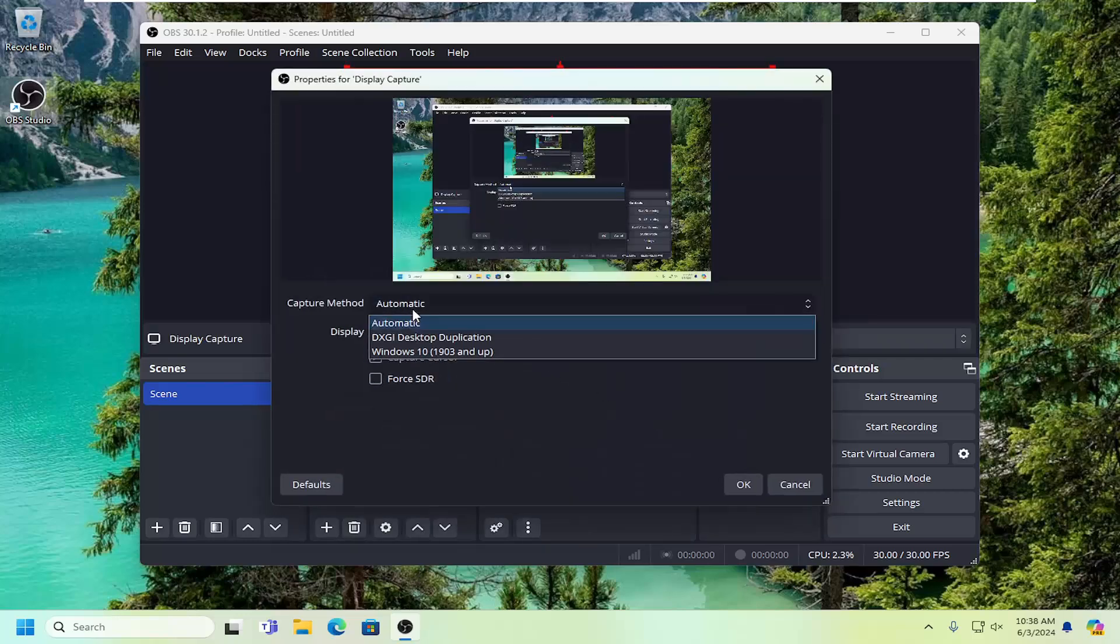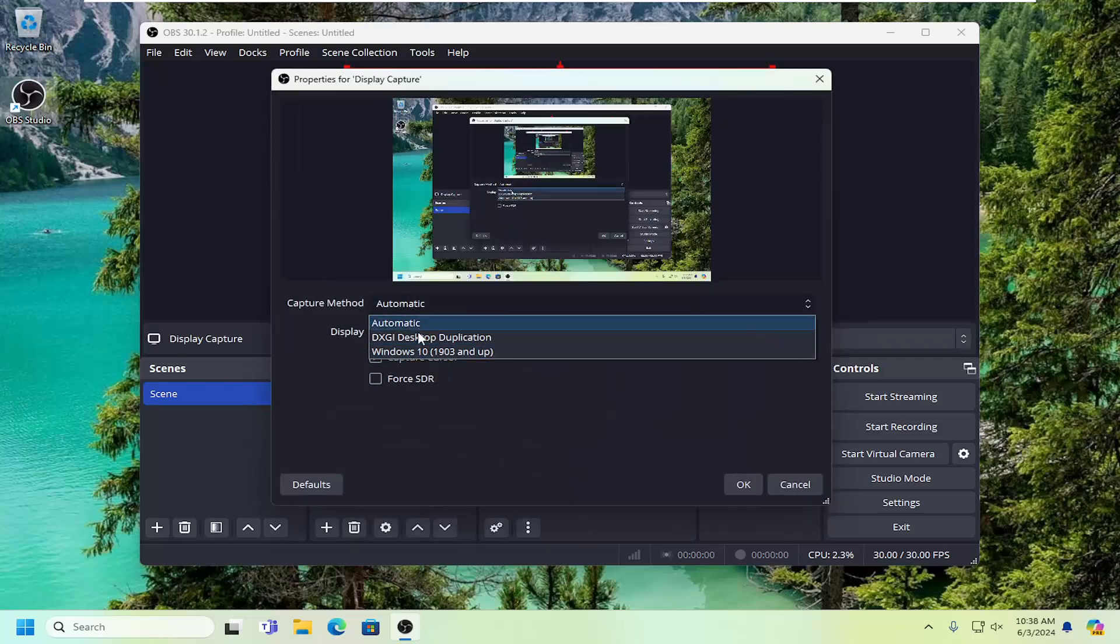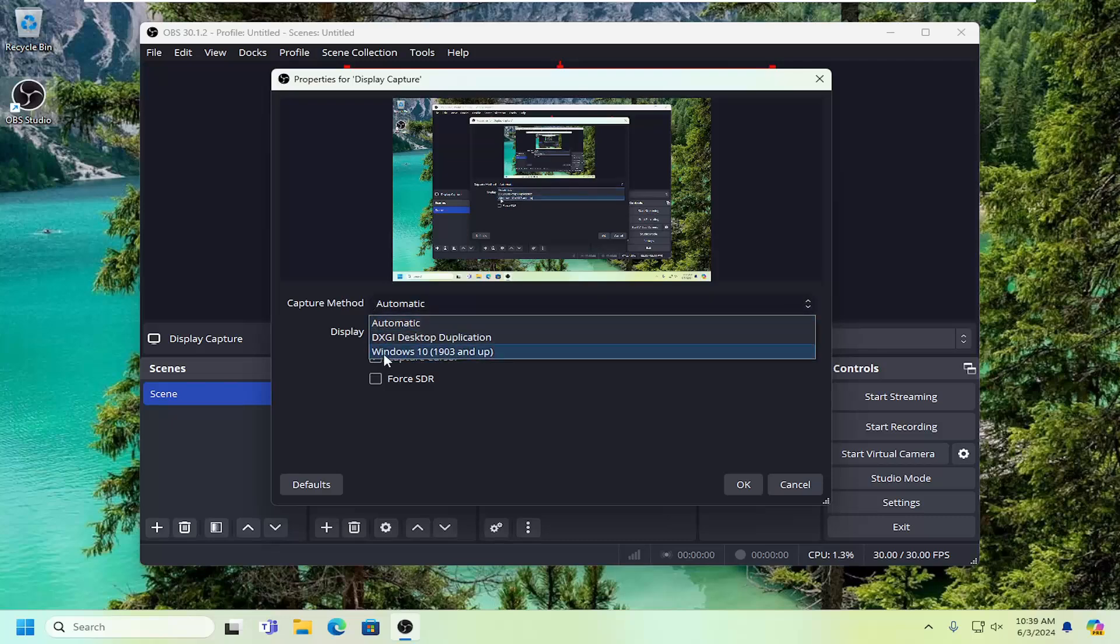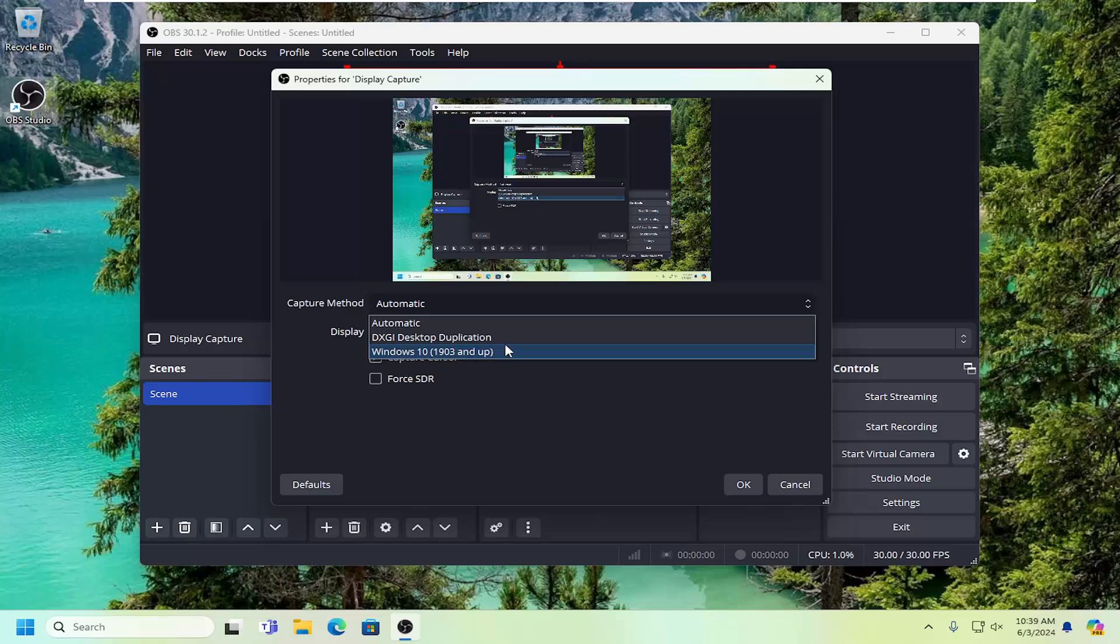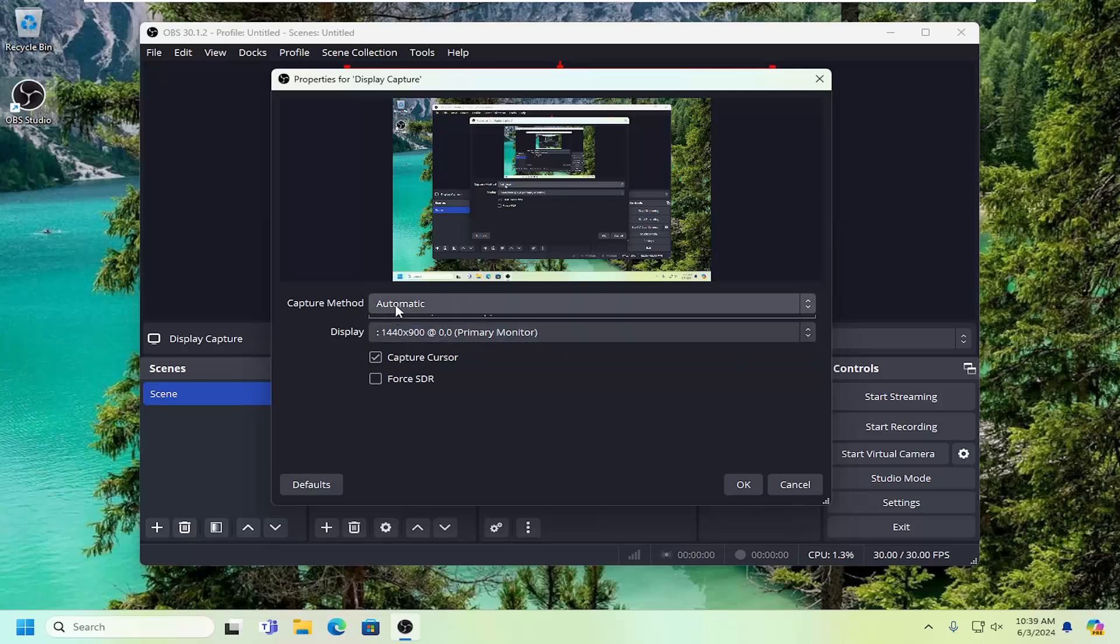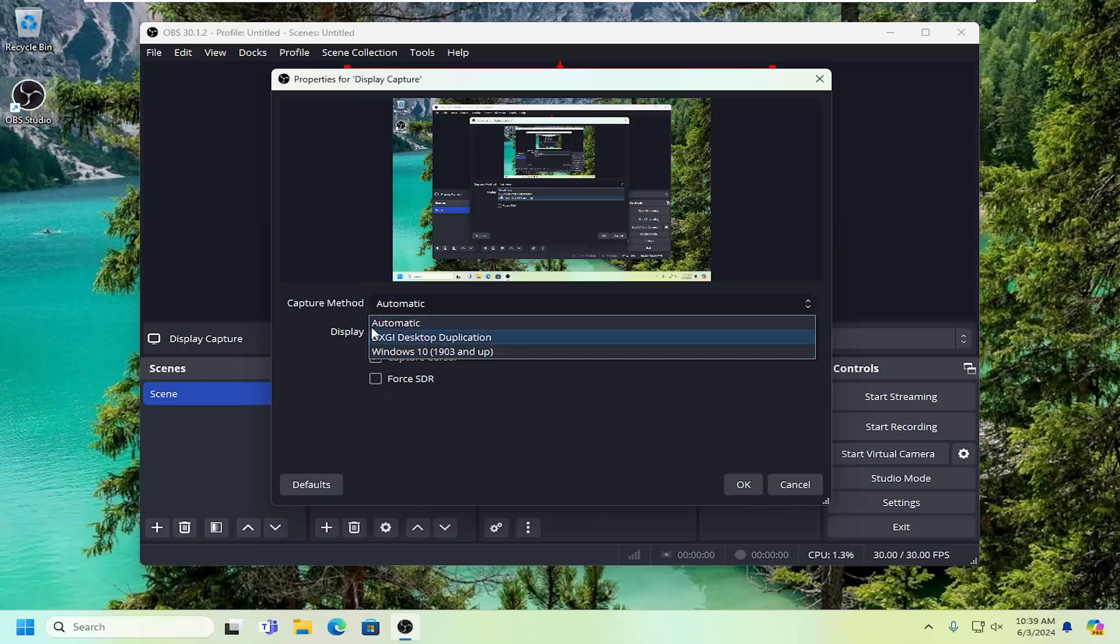At this point, you can select the capture method. Usually Automatic is fine. If you're still having problems, you can try other options like Windows 10 1903 and up. This creates a yellow bar around the window—it's just a different way of capturing your screen. You can research capture methods online if curious, but this shouldn't be the cause of the issue.